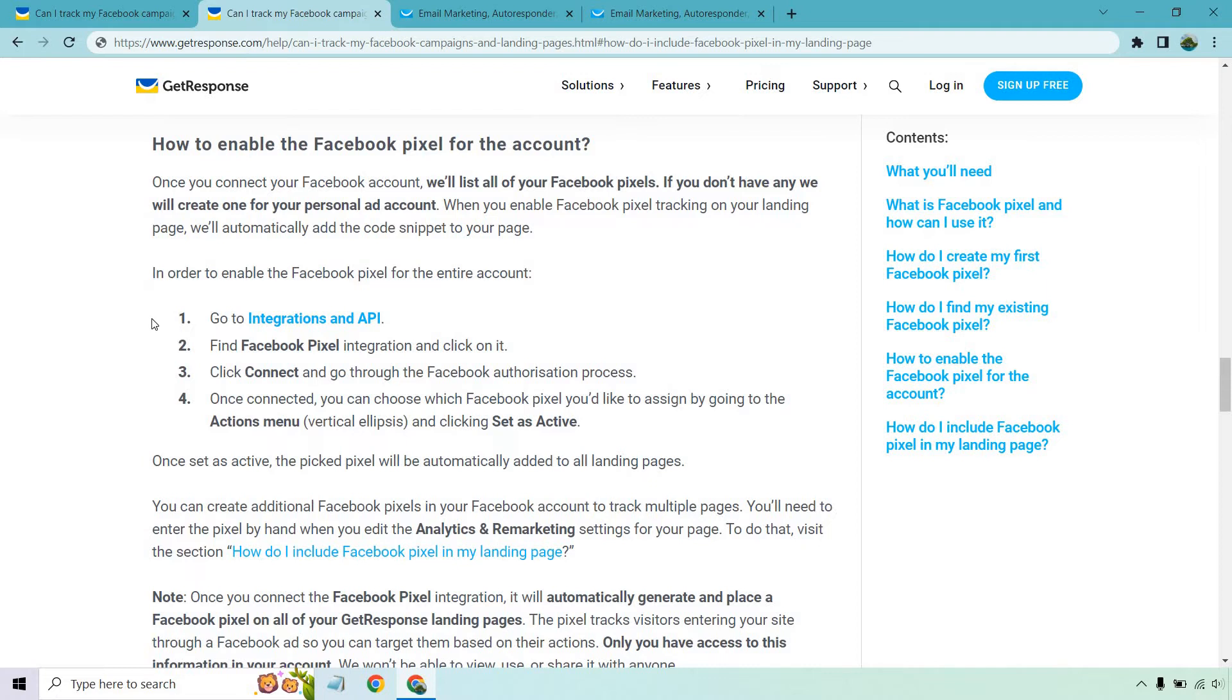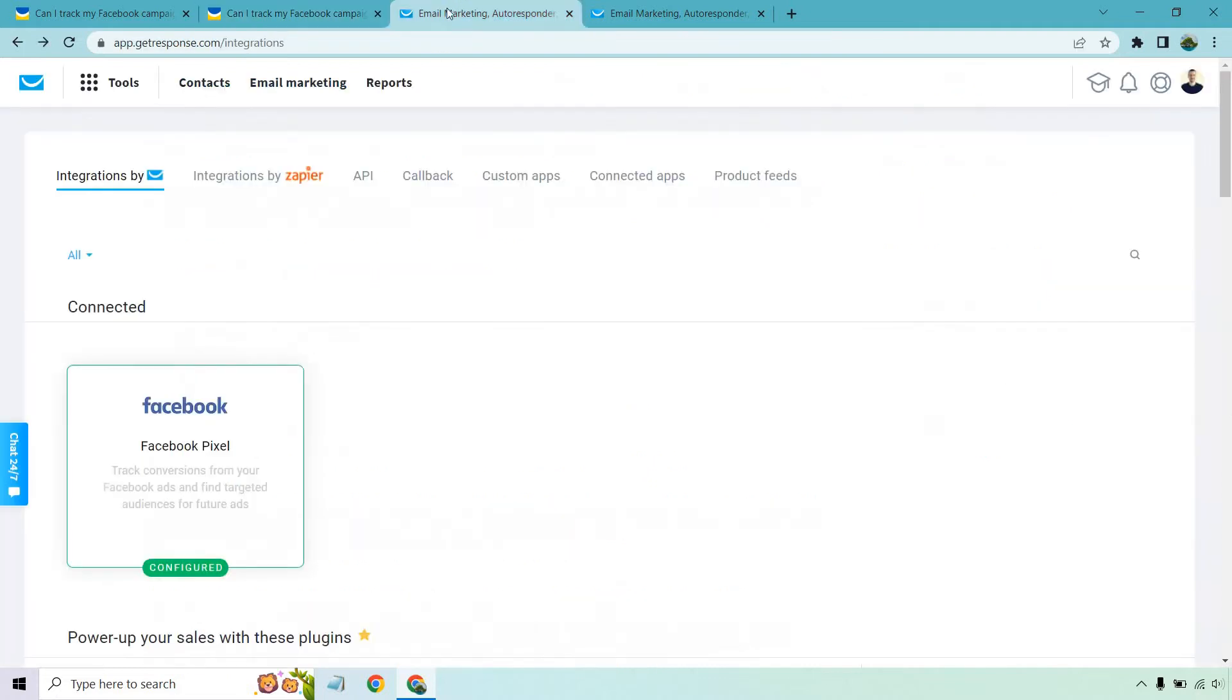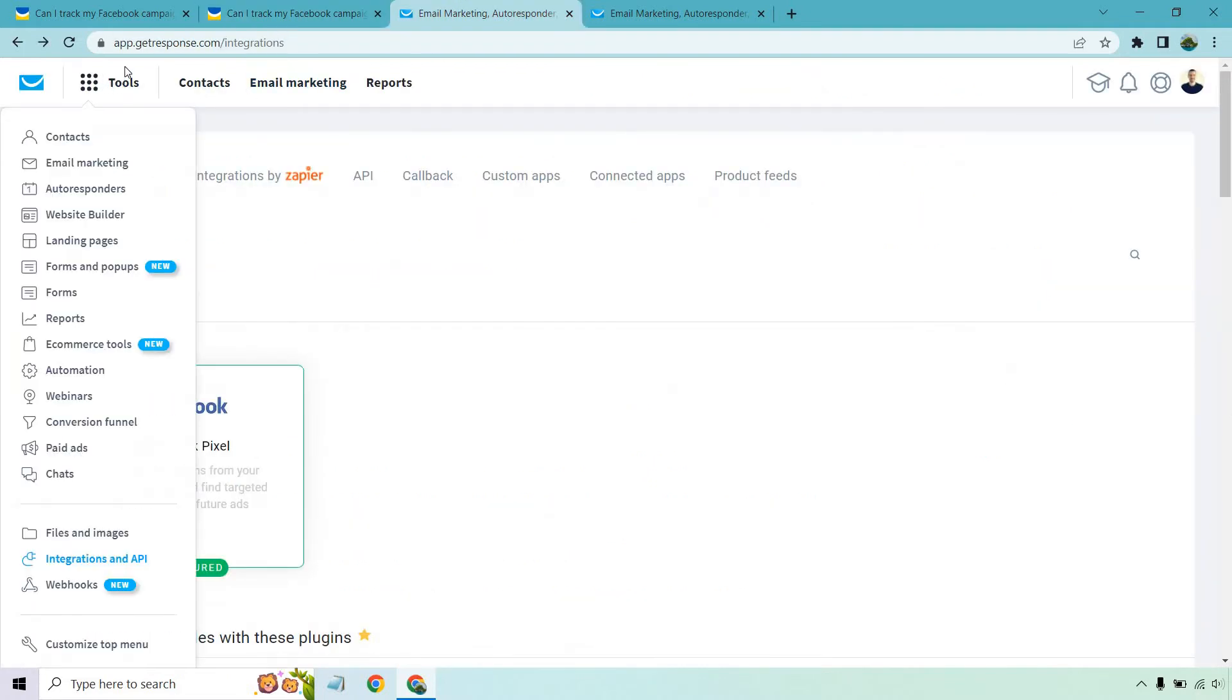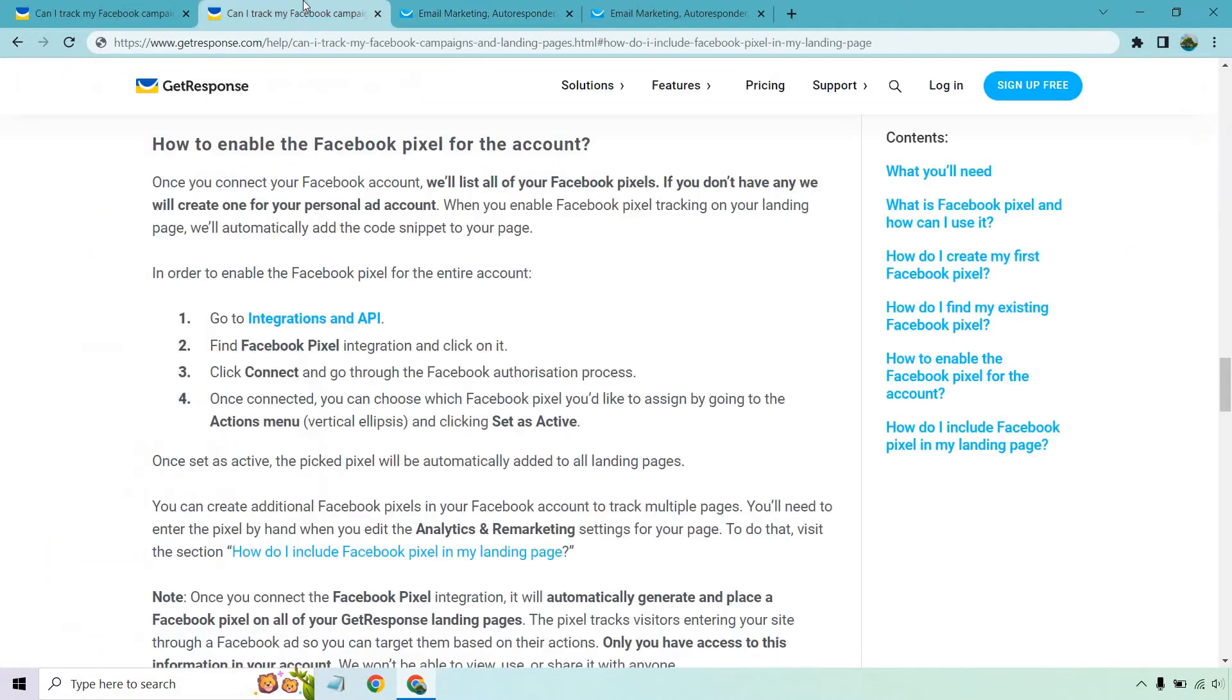So go to integrations and API. What you're going to do is click on the tools section. And right here is going to be integrations and API. We are there right now.